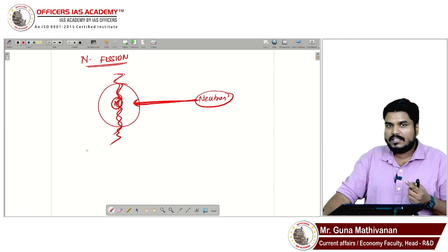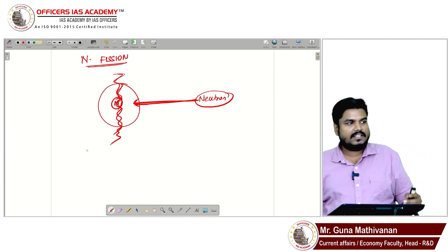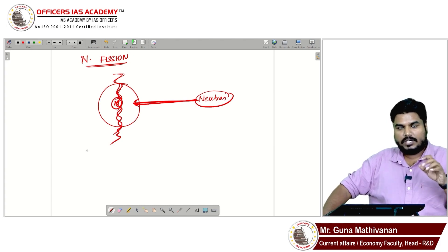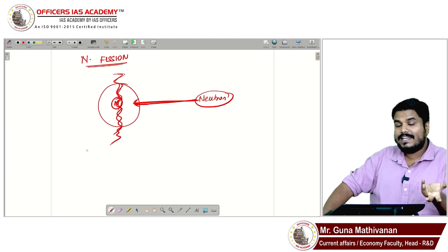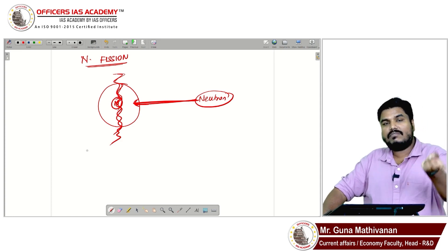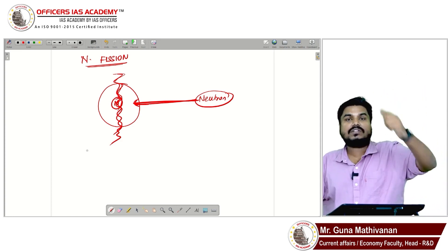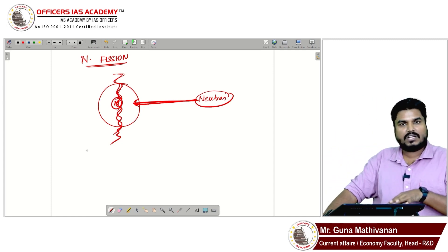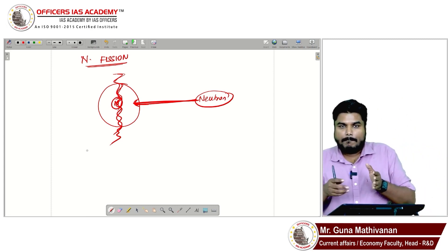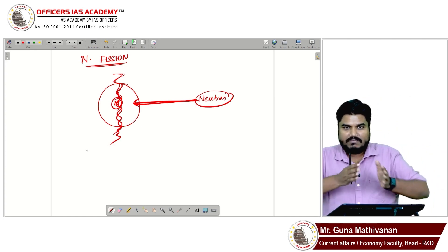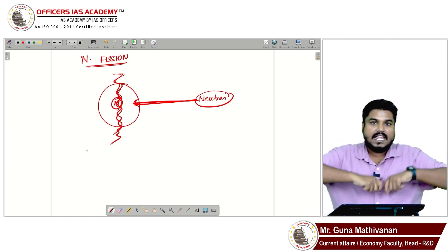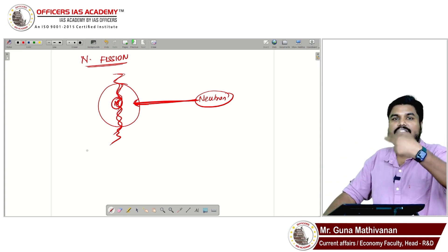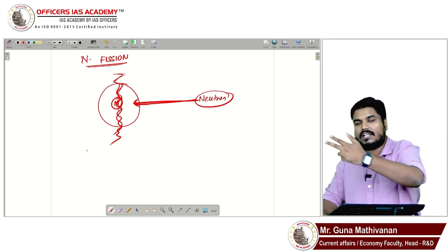That heat is used for generating electricity. Just like in thermal power plants where coal is burned to produce heat, which converts water into steam that runs a turbine — in nuclear fission we bombard the nucleus of a uranium atom with a neutron, break the atom, release heat, convert water to steam, and run a turbine to produce electricity.